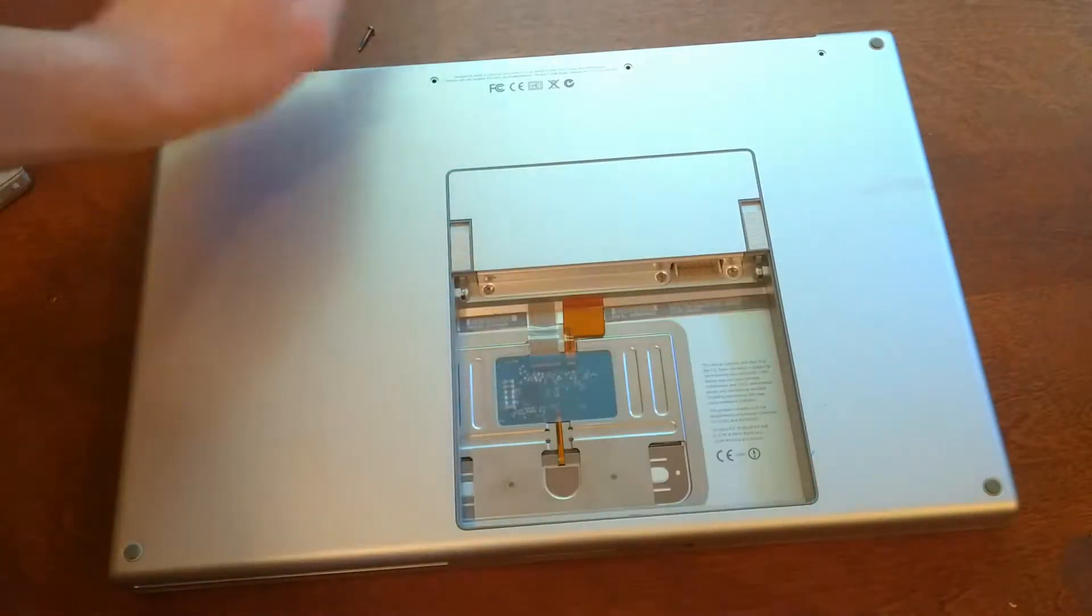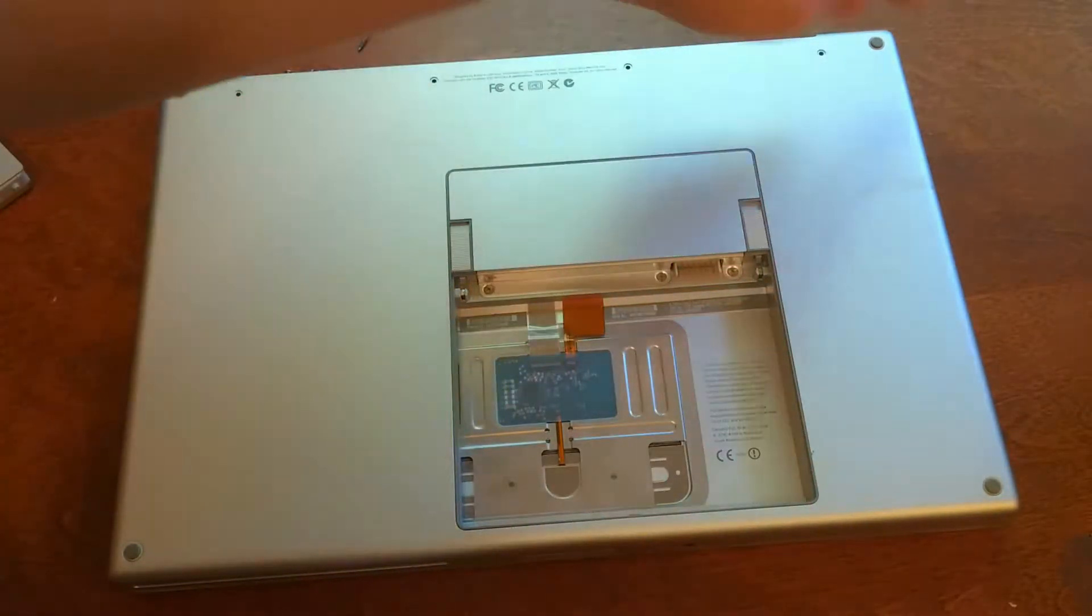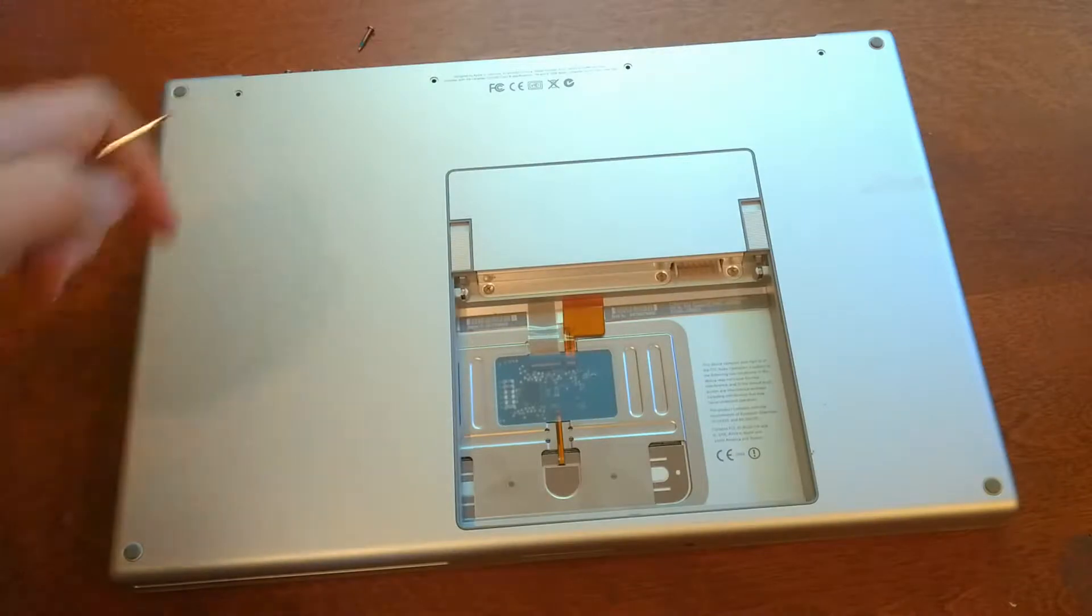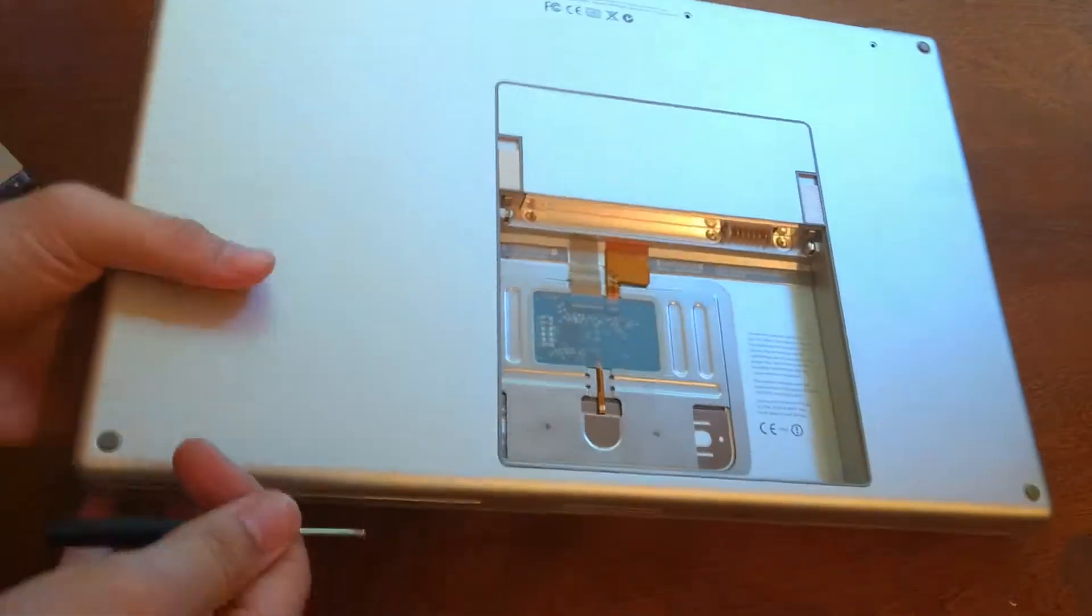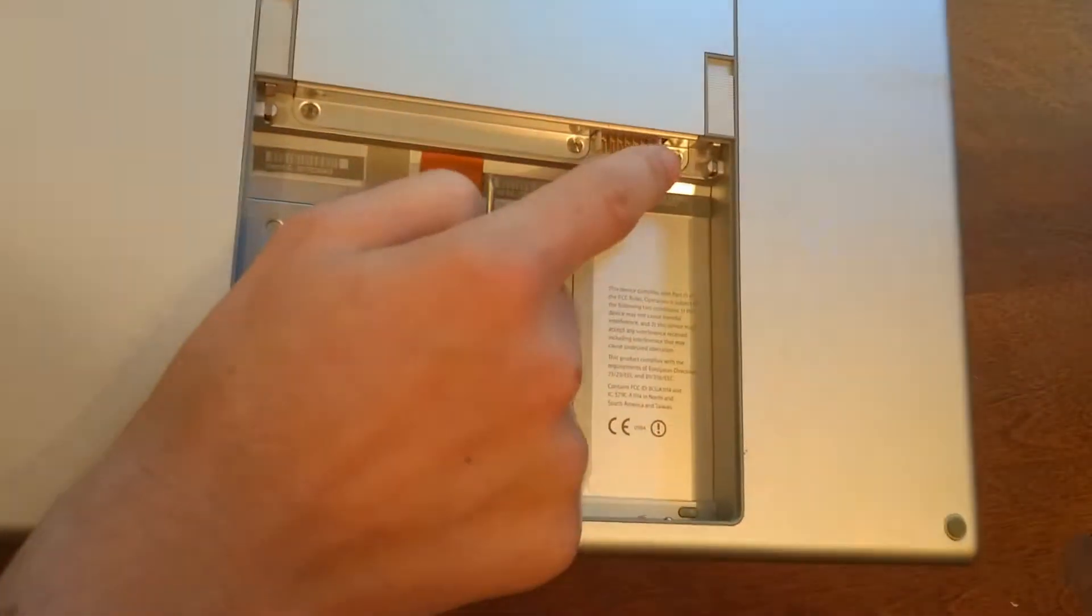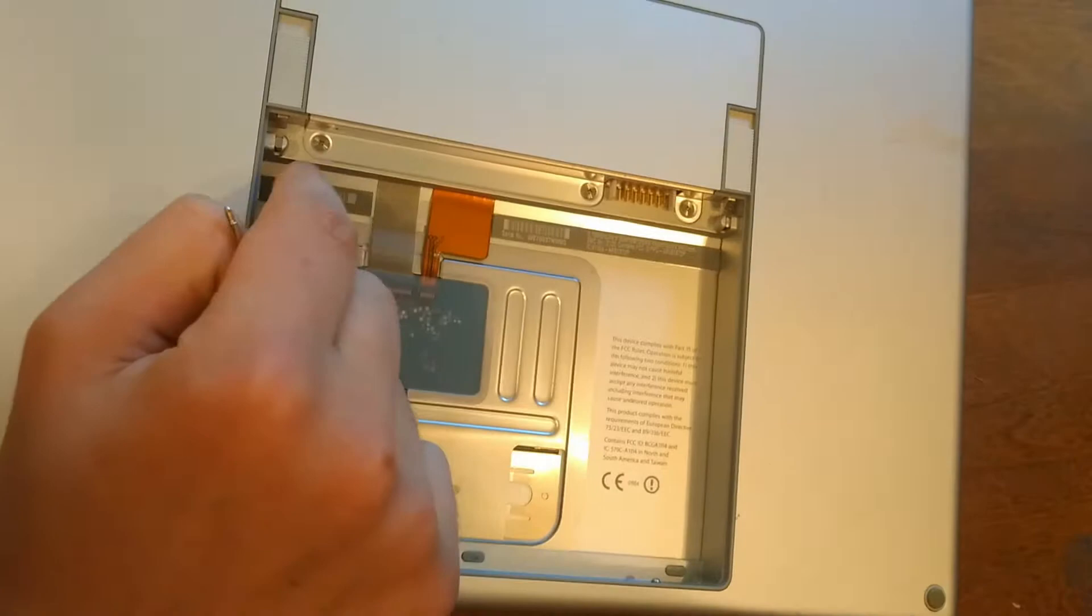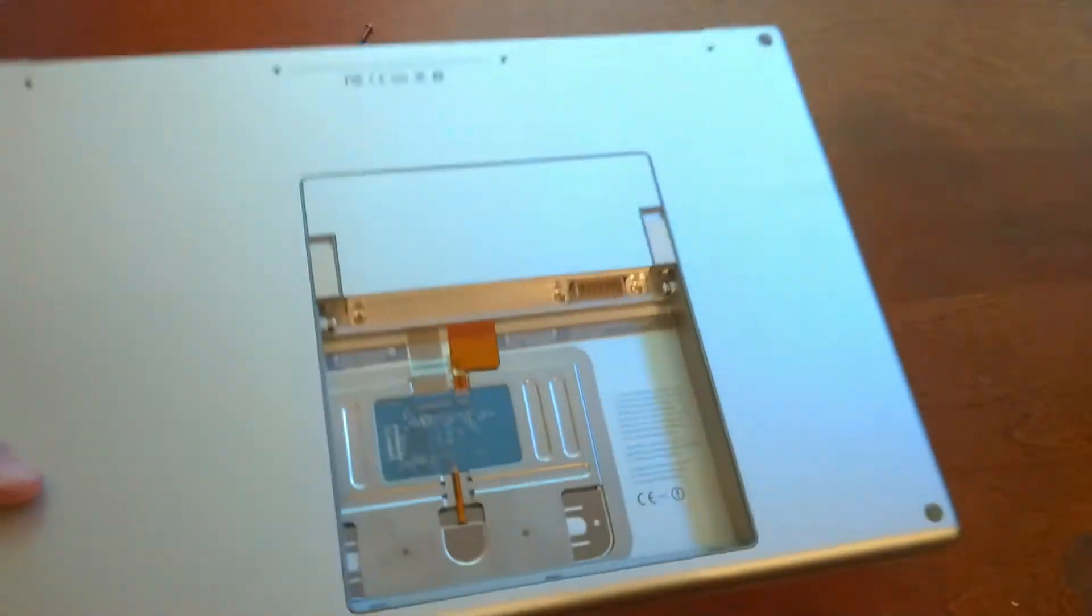So once you get all the screws around the body off, you'll want to take off this screw, this one, and that one.